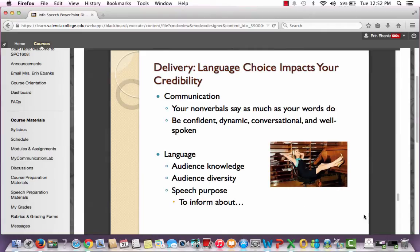Moving on to your delivery. Your language choice impacts your credibility, and your nonverbals say as much as your words do. As you're speaking, you must be confident, dynamic, conversational, and well-spoken. If you tell everyone you're really excited about the speech and you sound enthusiastic, they'll believe you. If you say 'hey guys, I'm really excited to talk to you today about the best trip I ever had' in a flat tone, that doesn't sound very enthusiastic. Make sure your nonverbals — your confidence, your tone — are saying just as much as your actual words.